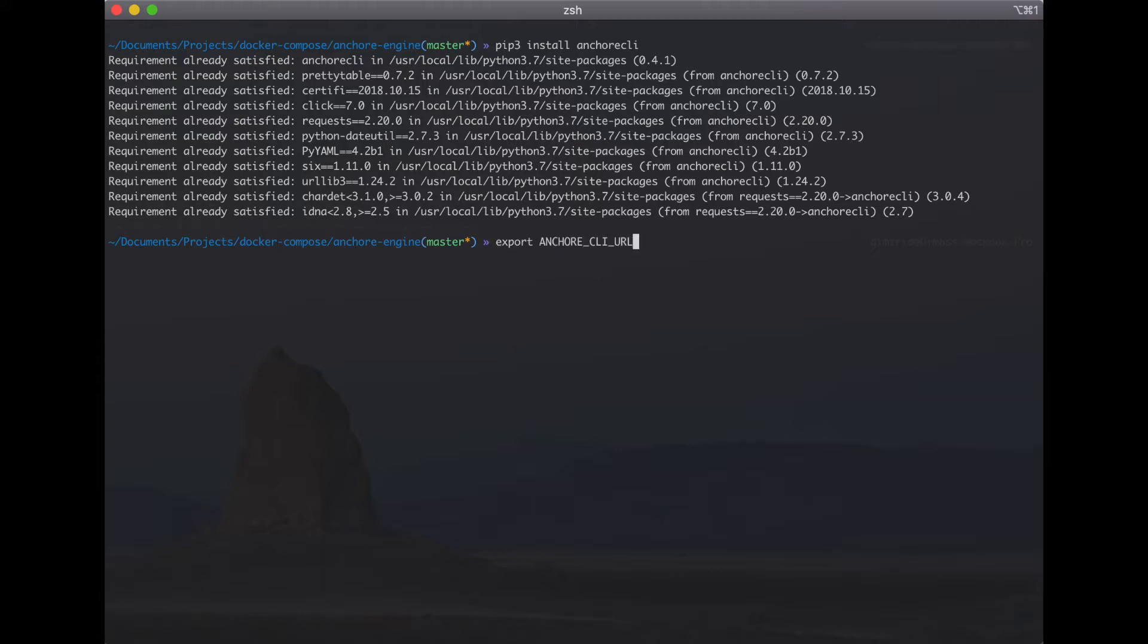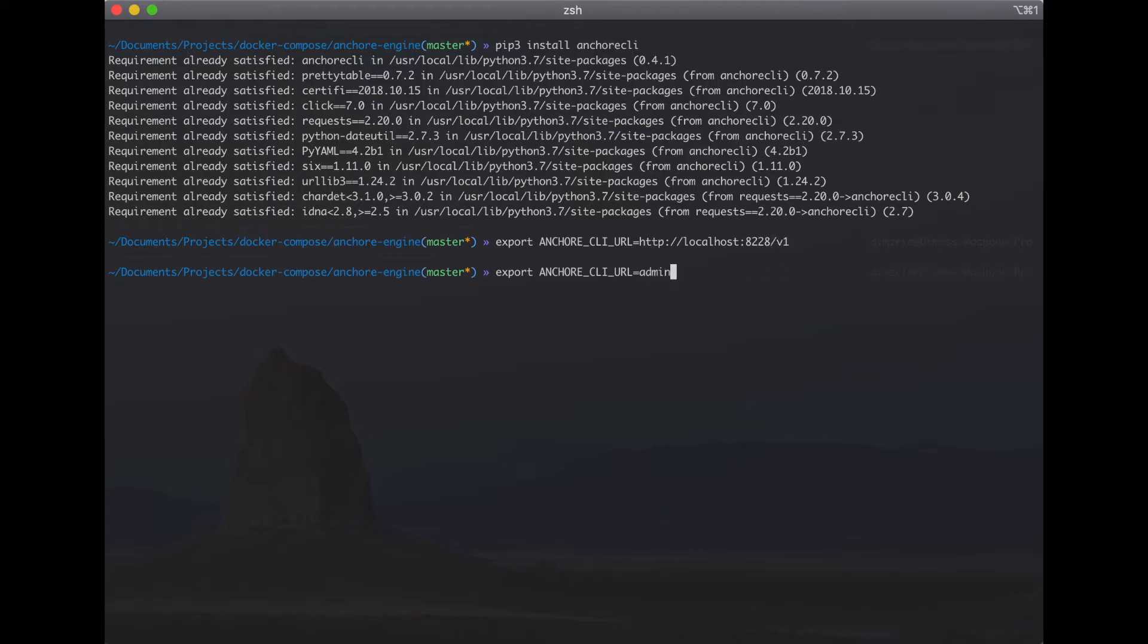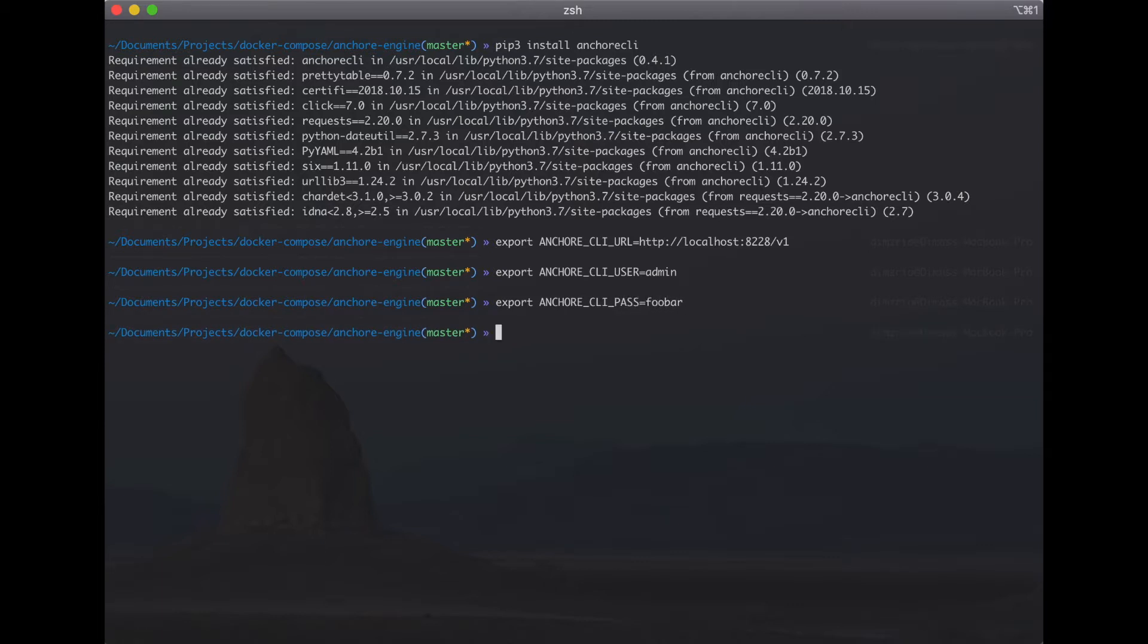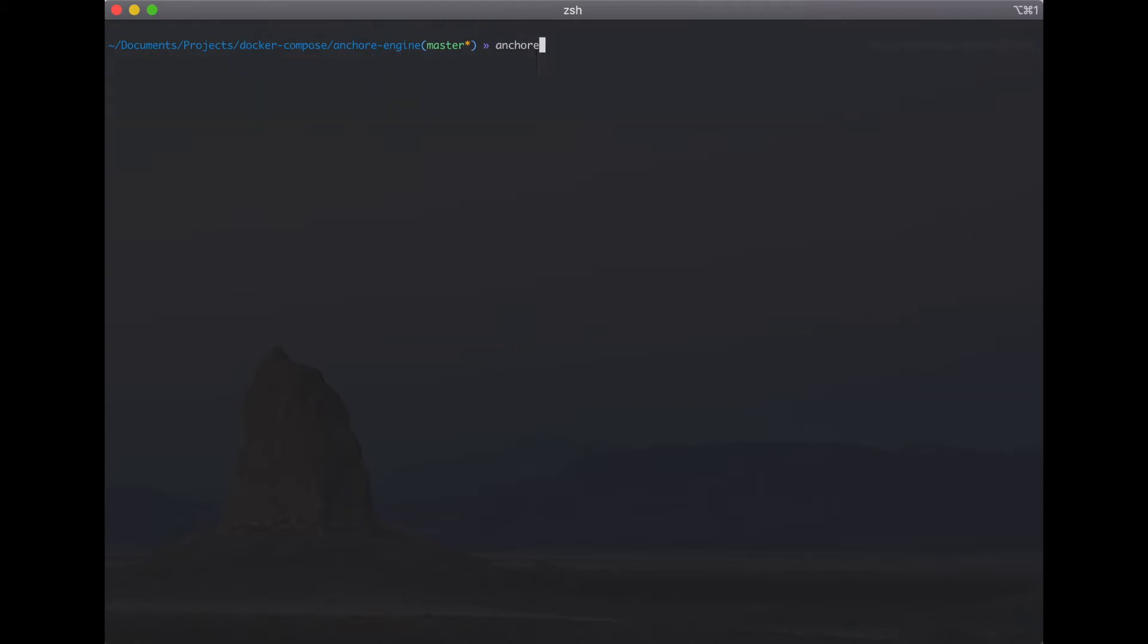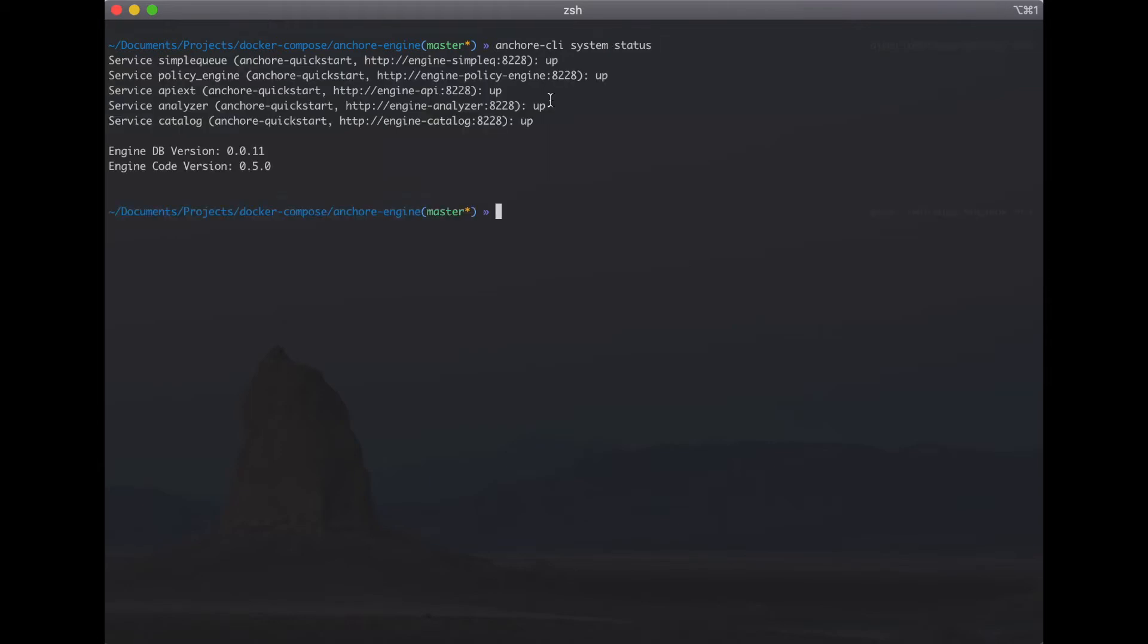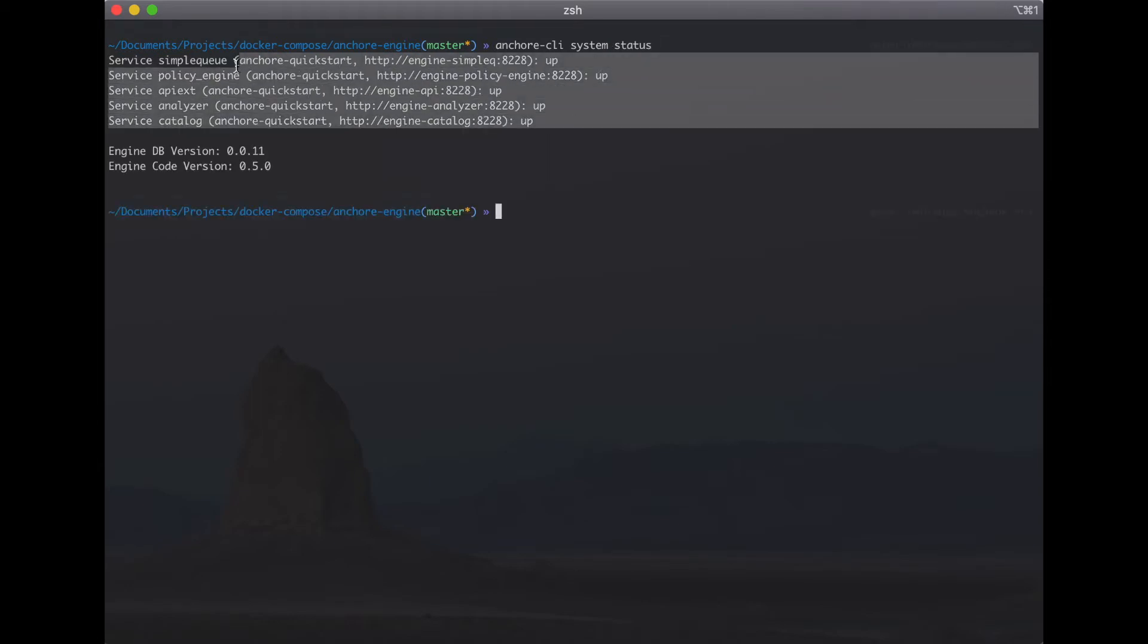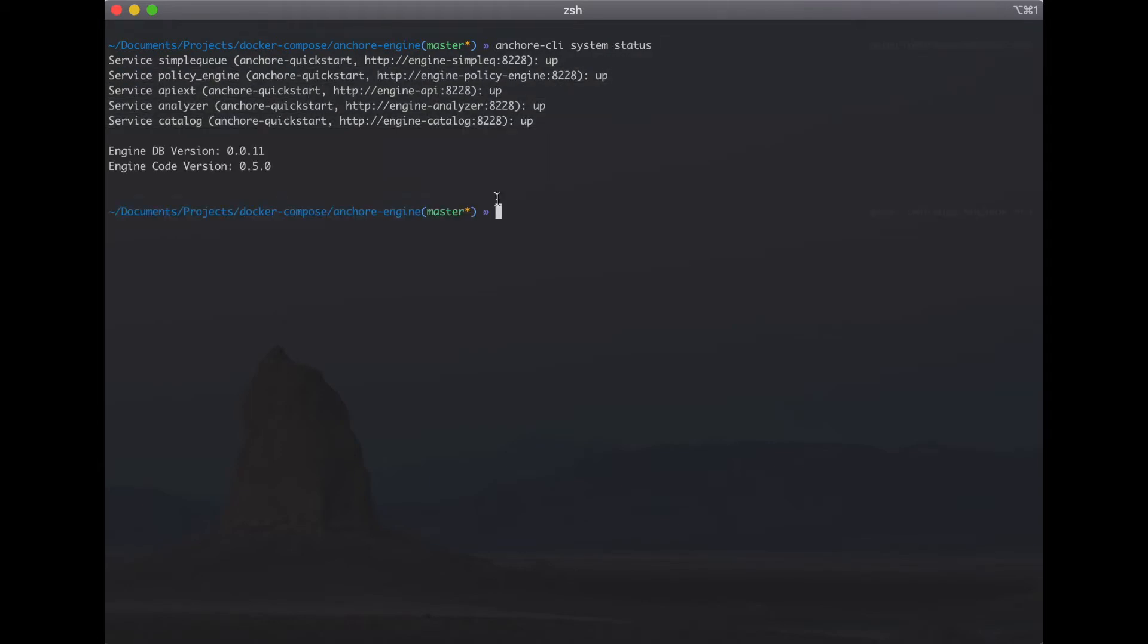Set environment for URL plus API of Anchore engine and environment for user and password. Okay everything is good and let's try to check with system status if you have connected with Anchore engine API. Okay everything is good.